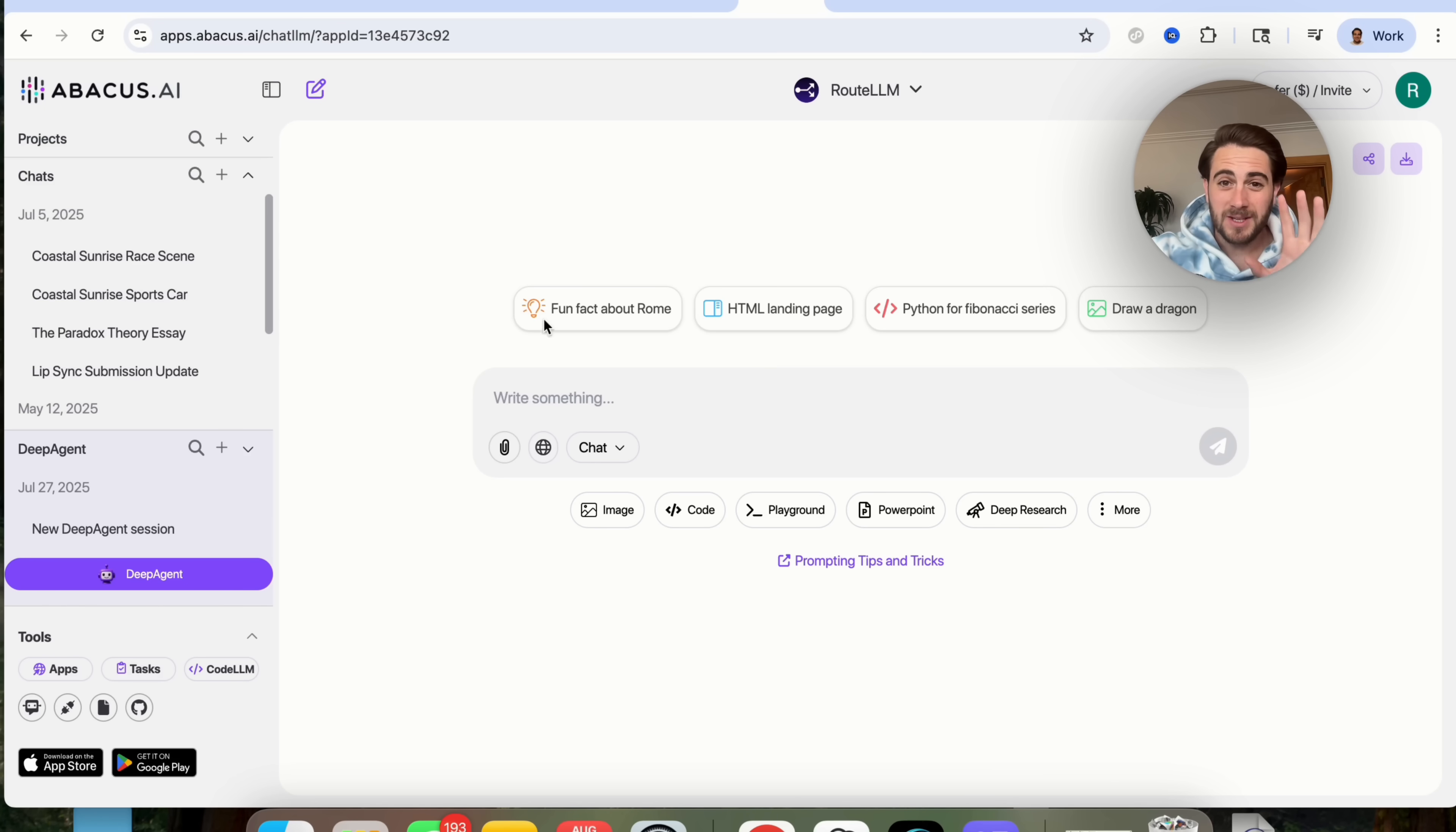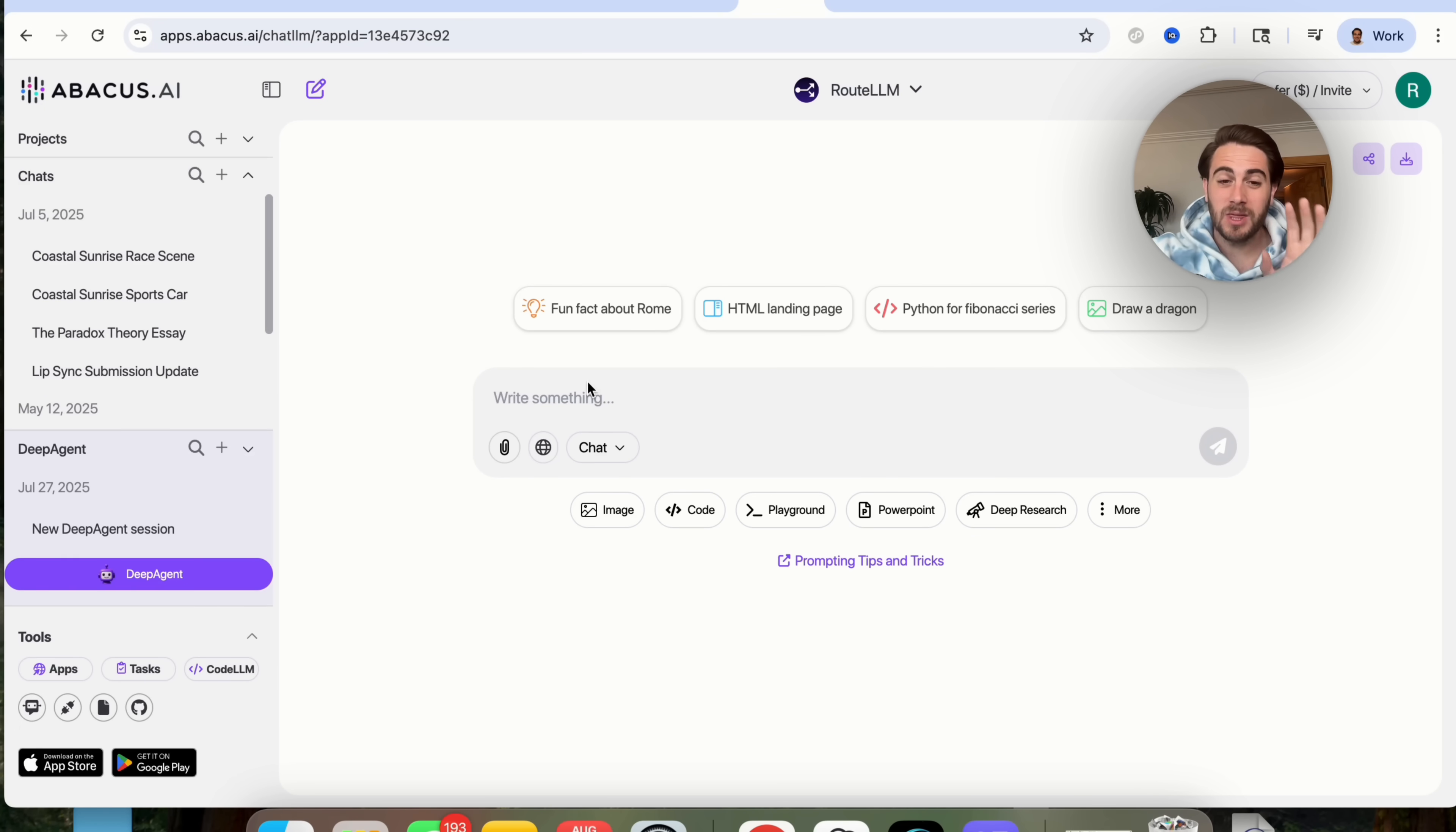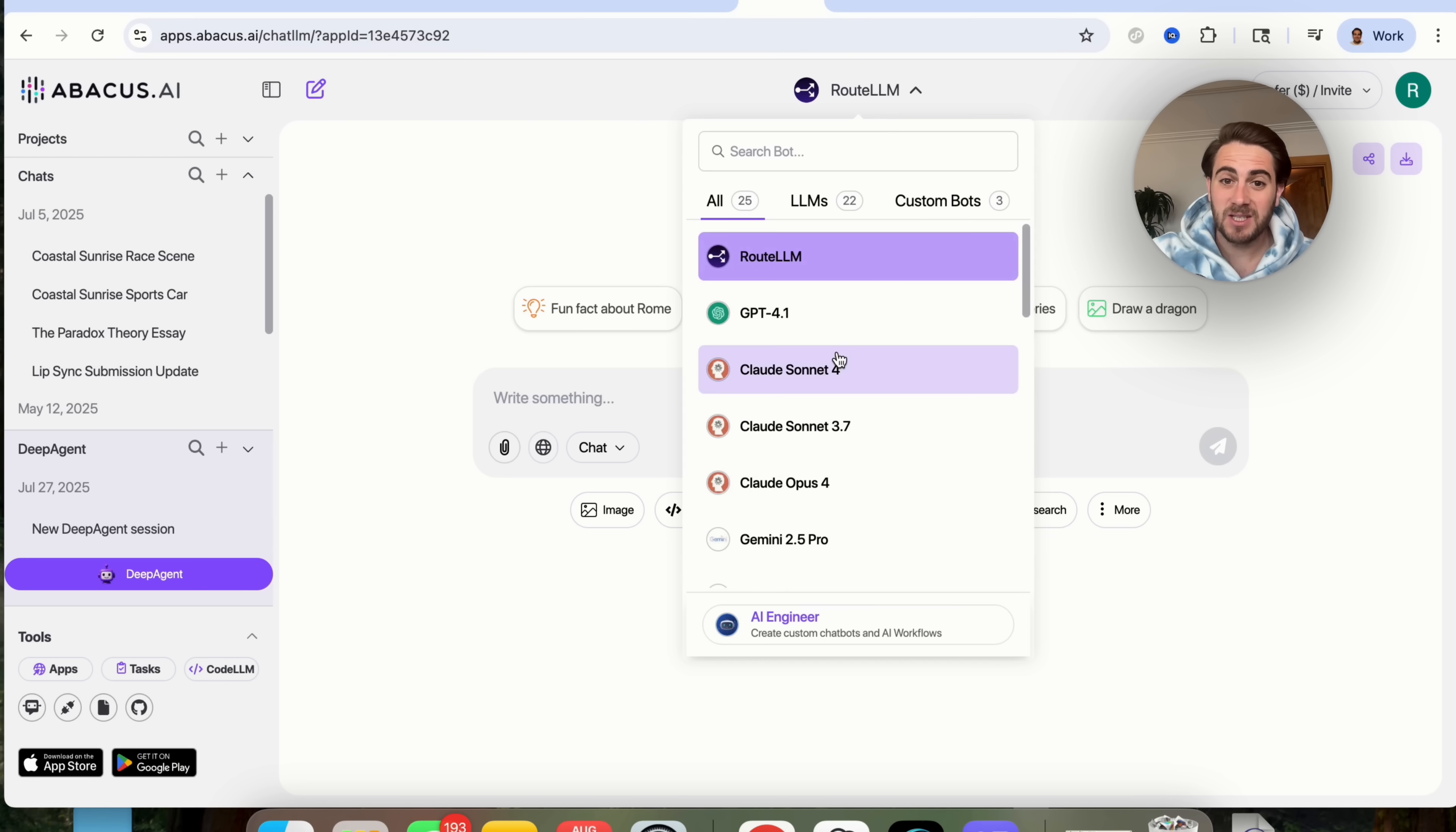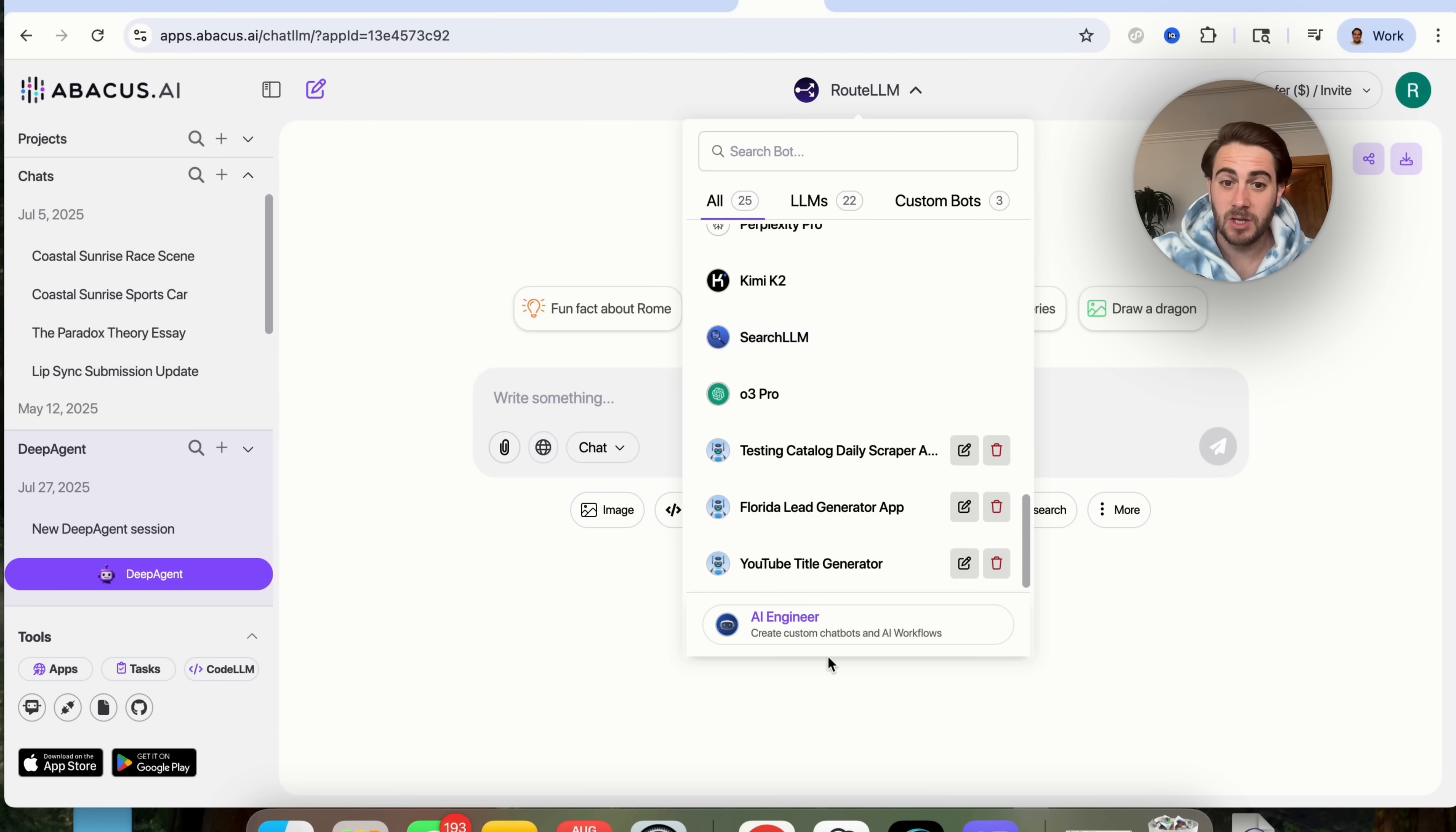Now the tool that I'm talking about is going to be Abacus AI because this tool is mind-blowing. It gives you access to pretty much everything you could ever think of when it comes to using AI. For example, you're going to get access to every single LLM that exists.